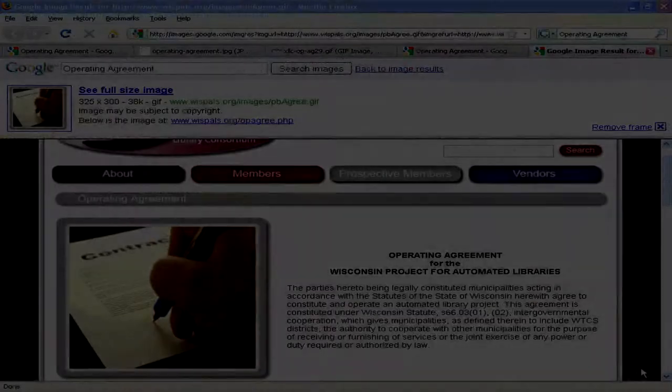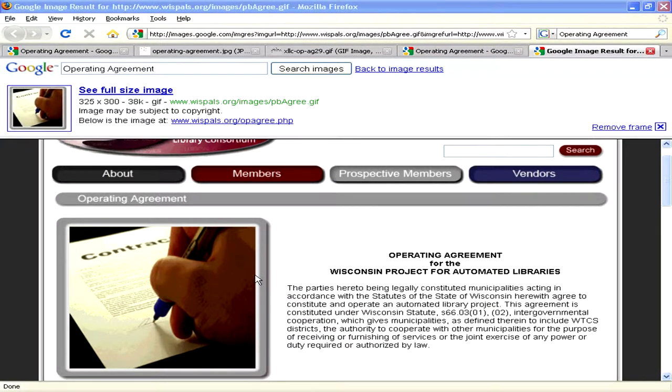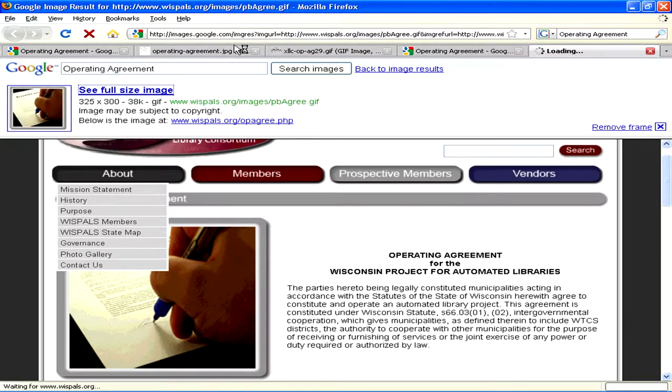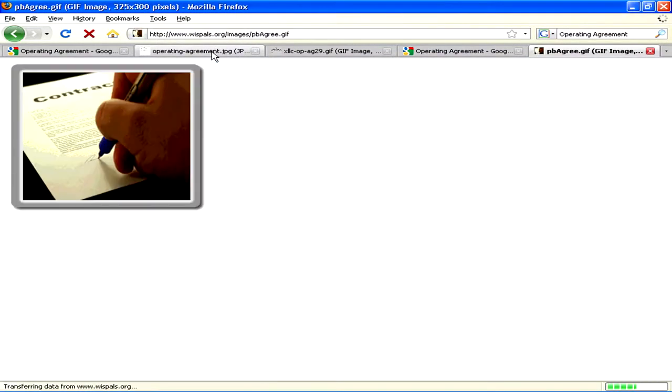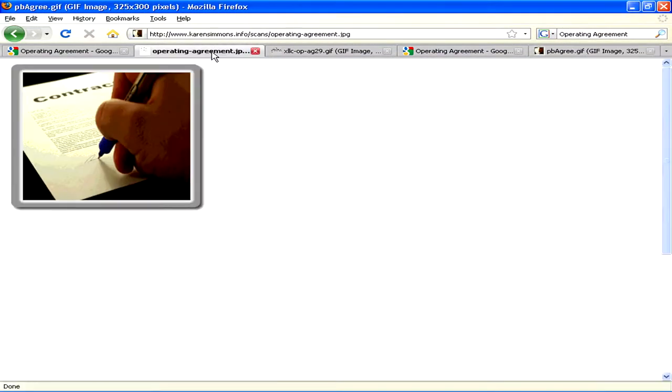My name is Mark and we're going to look at how to write an operating agreement. An operating agreement contains the internal rules and regulations of the organisation. When you set up your private or limited liability company, you have to have an internal set of rules and regulations that you formally agree to in terms of what you are setting out to achieve with the business.